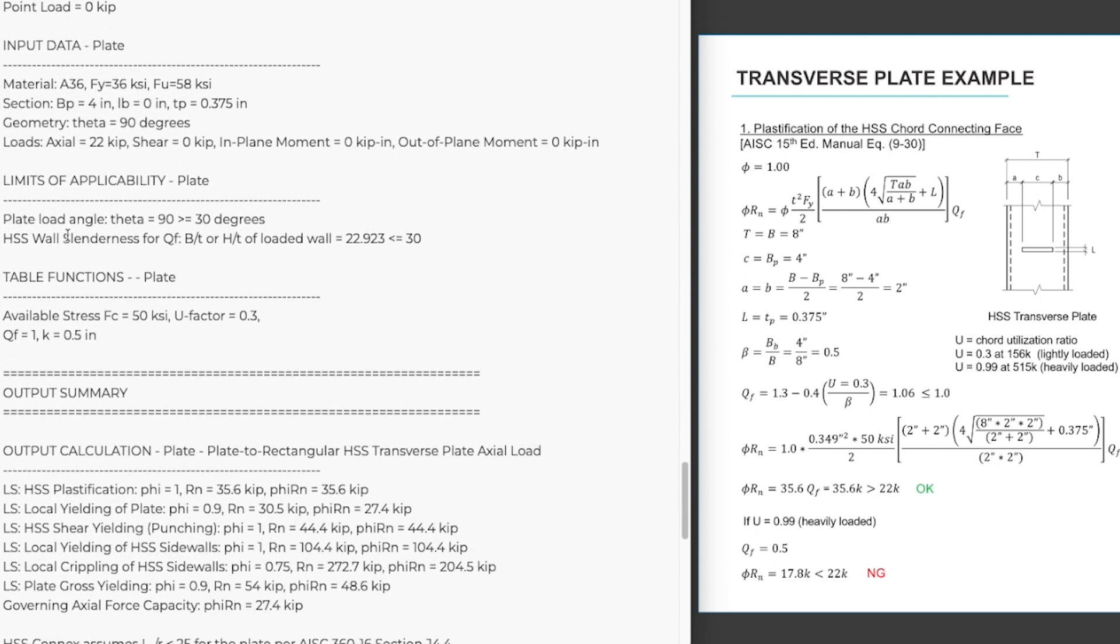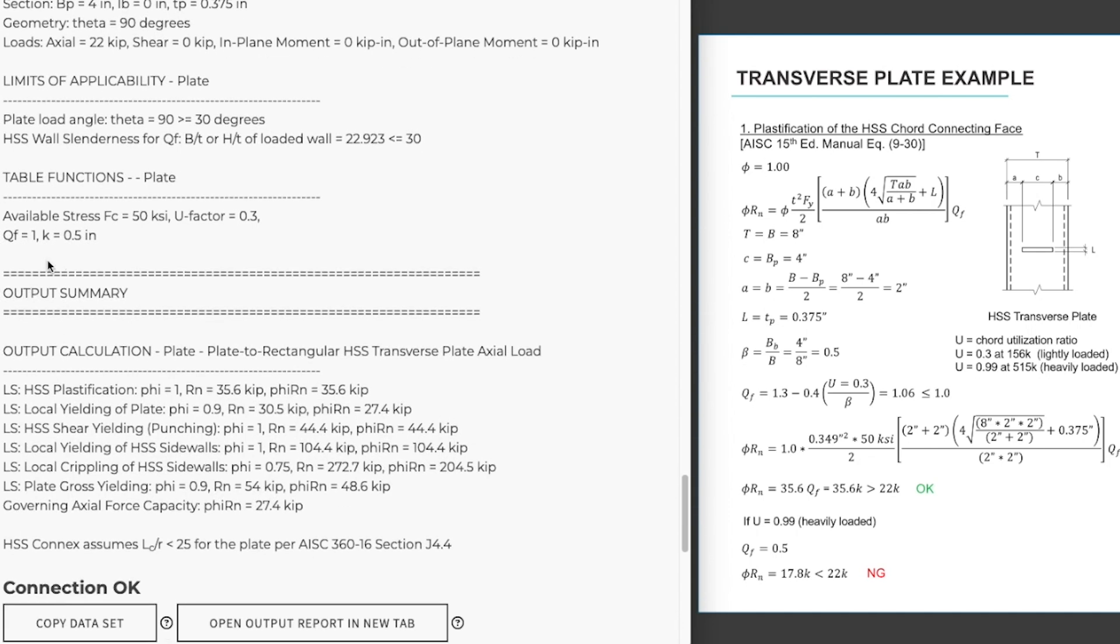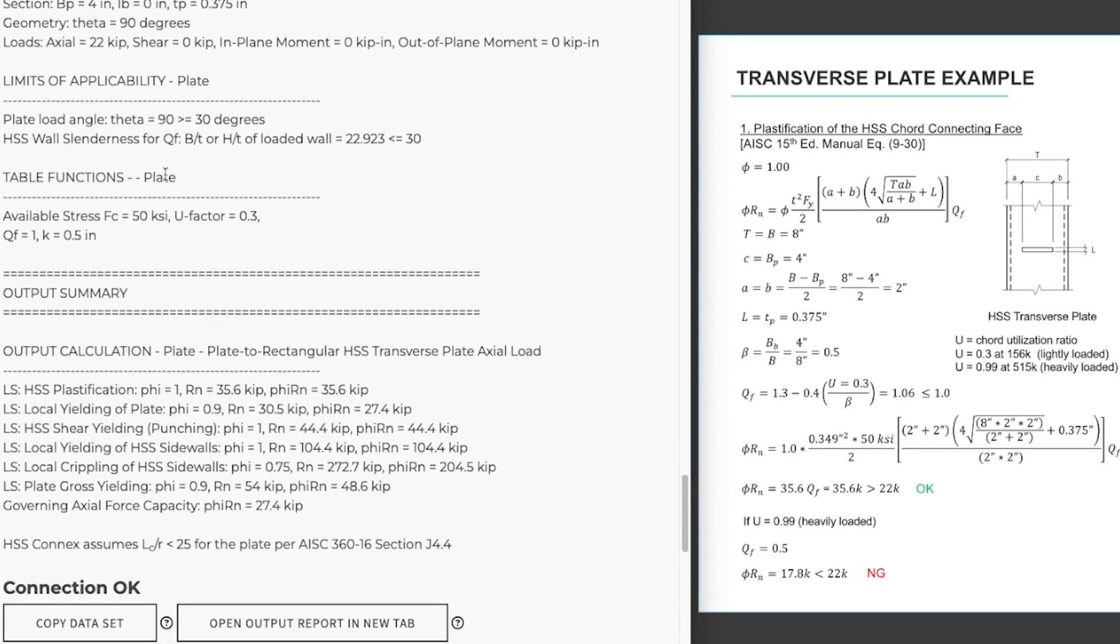We have also checked the limits of applicability. And we have our first output here is that q sub f equals one. The load that we put on the chord ended up with a utilization factor of 0.3. Which was light enough that our q sub f did not reduce the capacity of our connection.